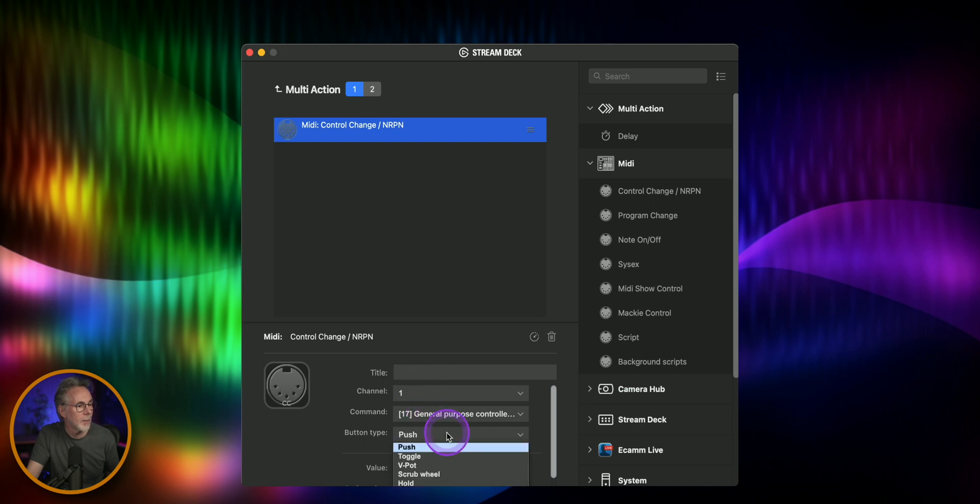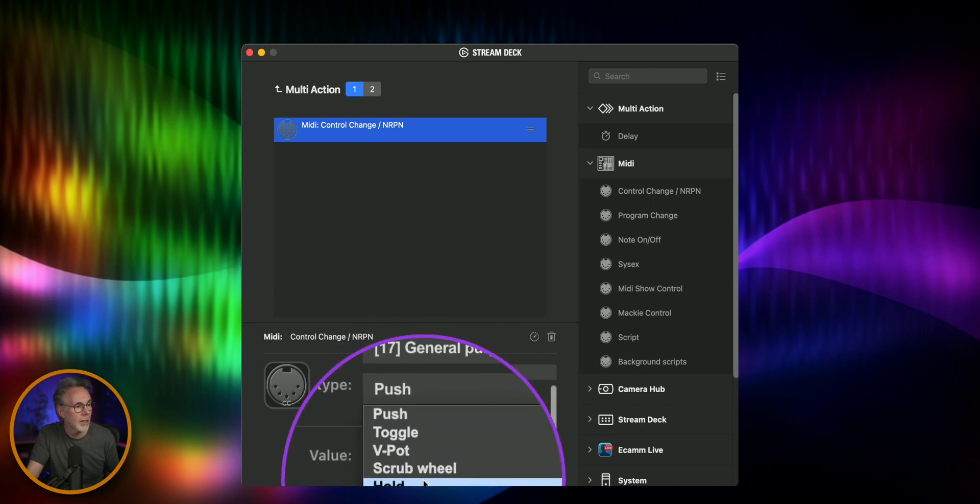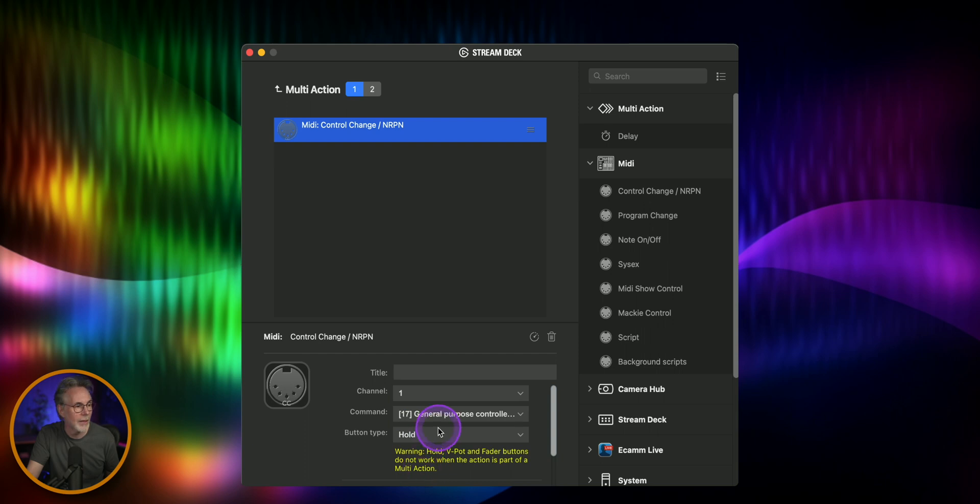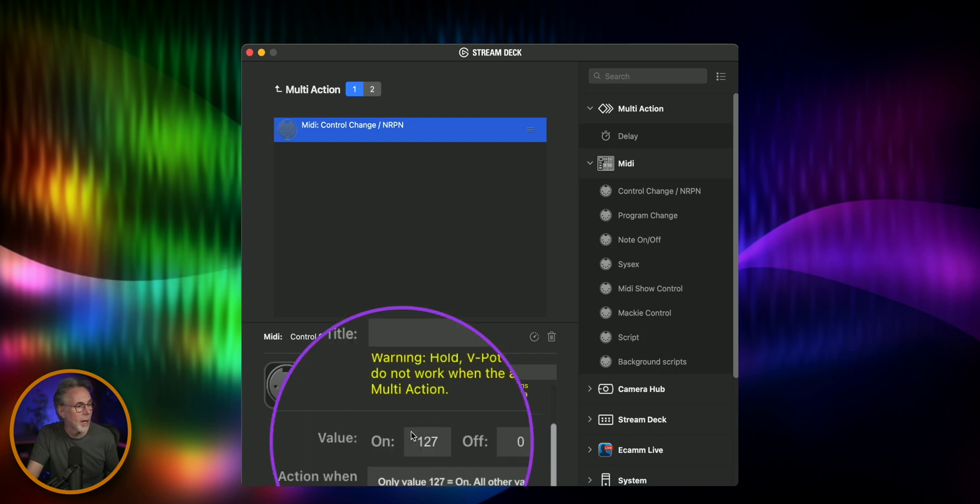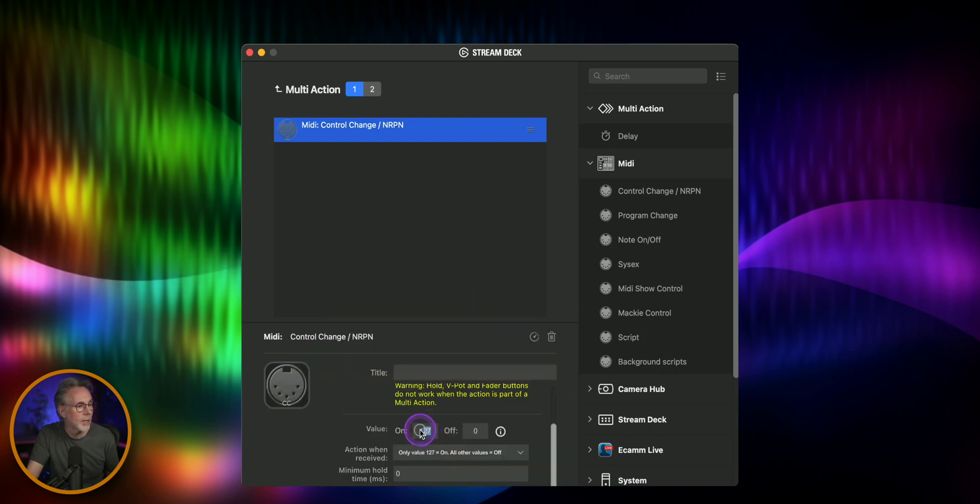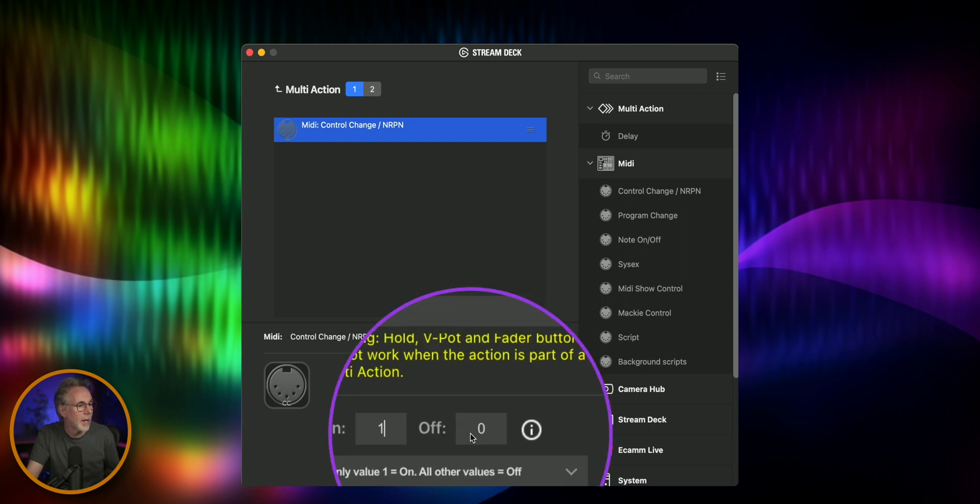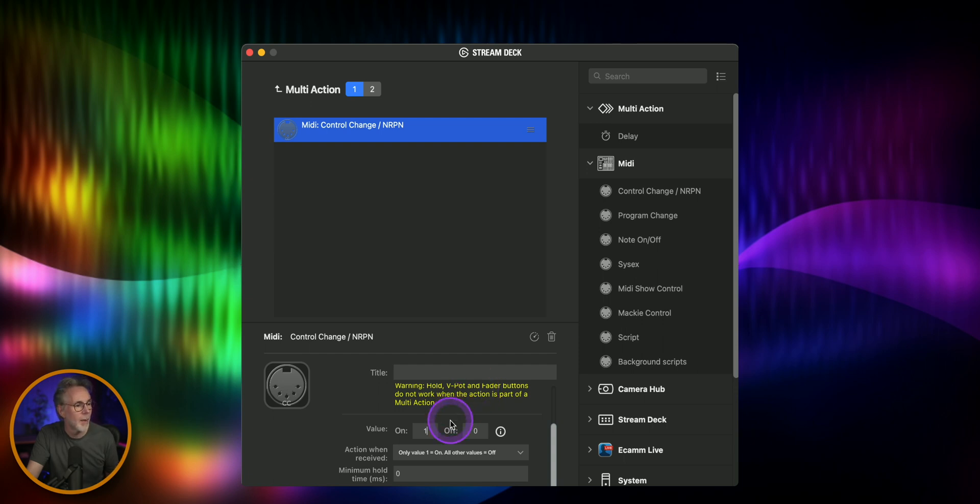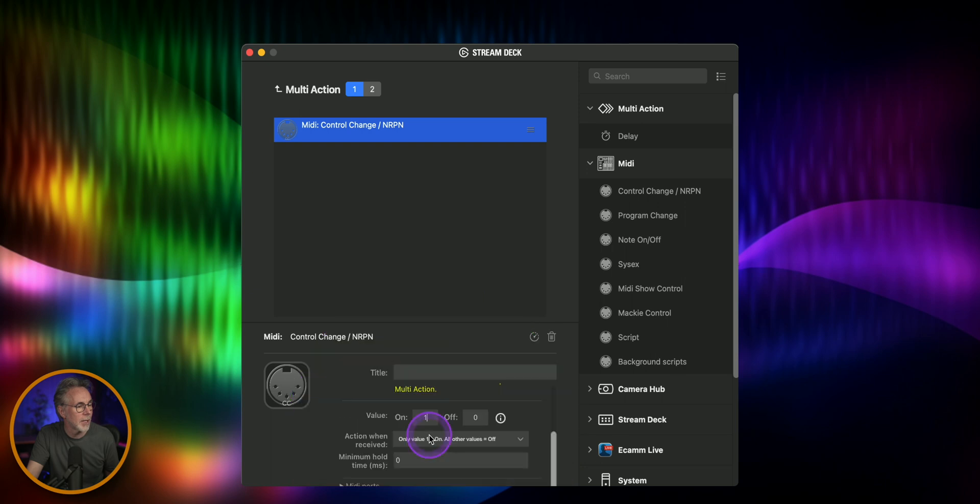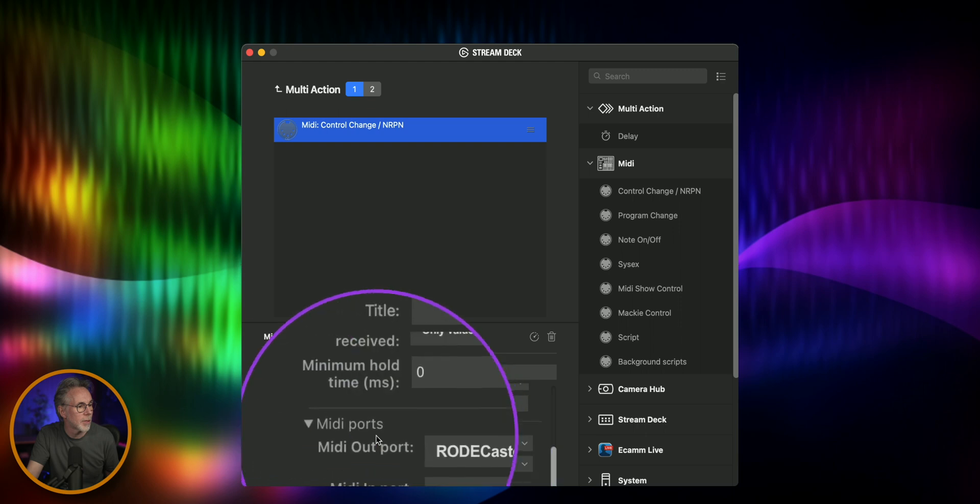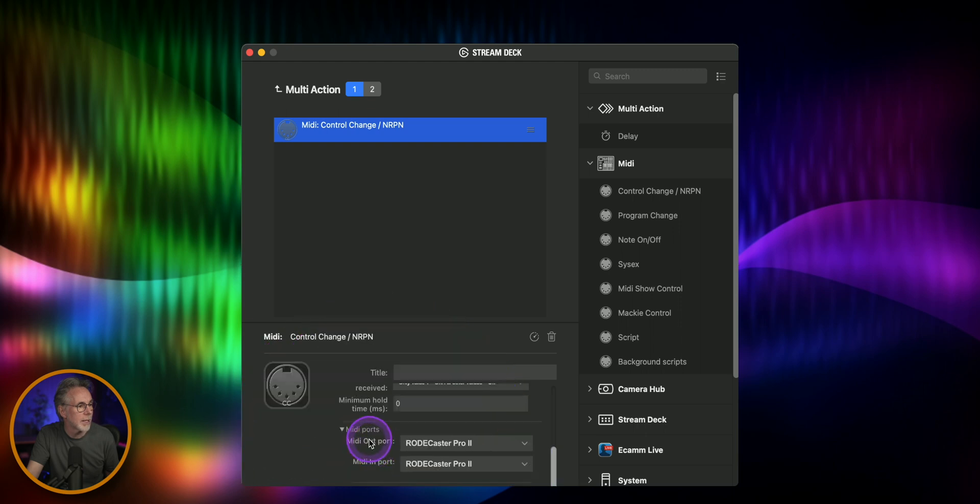Now the button type we need to make it as hold that's in the workflow as well and then the value will just change this to one and zero and that all that means is that we're going to be making sure that the Rodecaster receives the correct MIDI messages. You don't really have to change this but I just make sure it's set for that and then for the MIDI ports let's make sure that we have the Rodecaster Pro 2 selected as both out and in.